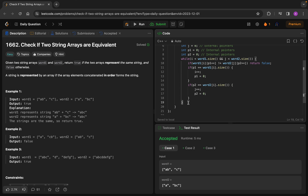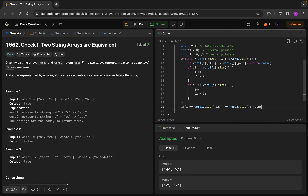That's the whole loop. Our final condition after exiting the loop: we check if i == word1.size() and j == word2.size(). We do this because if word1's length is smaller, the loop will break early, but not all strings may have been matched. By checking both i and j equal their respective sizes, we confirm all elements were traversed and checked — not a single element is left. So we return true, else return false.